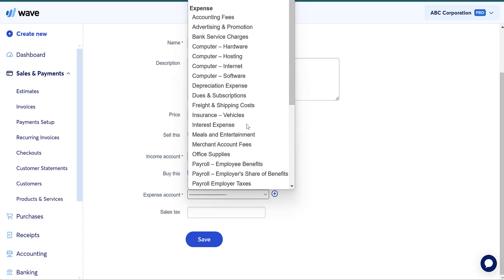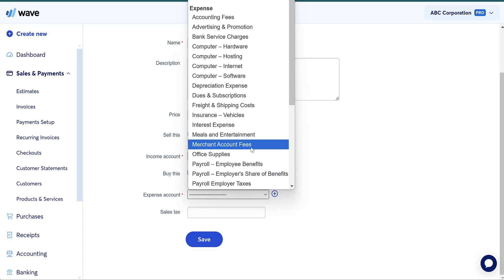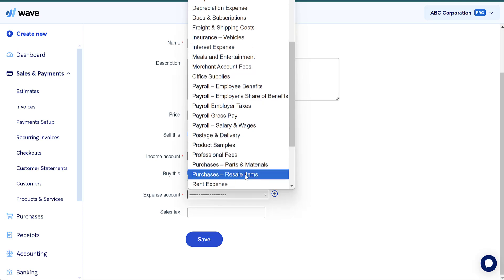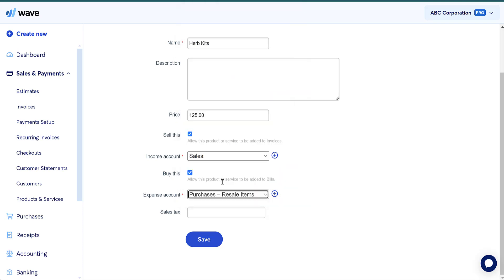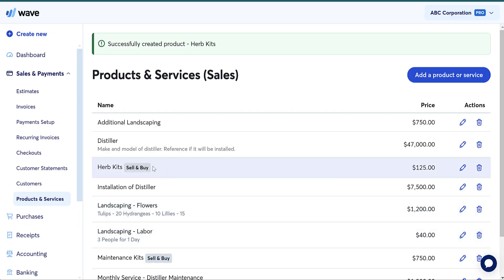When you mark that you're selling it, it wants to know the income account — I'm just going to put sales. When you buy it, it wants to know what expense account. It is only going to allow you to pick an expense account. Traditionally in accounting, when you purchase inventory, it needs to go into an asset account for inventory, but Wave won't let you do that from this particular screen.